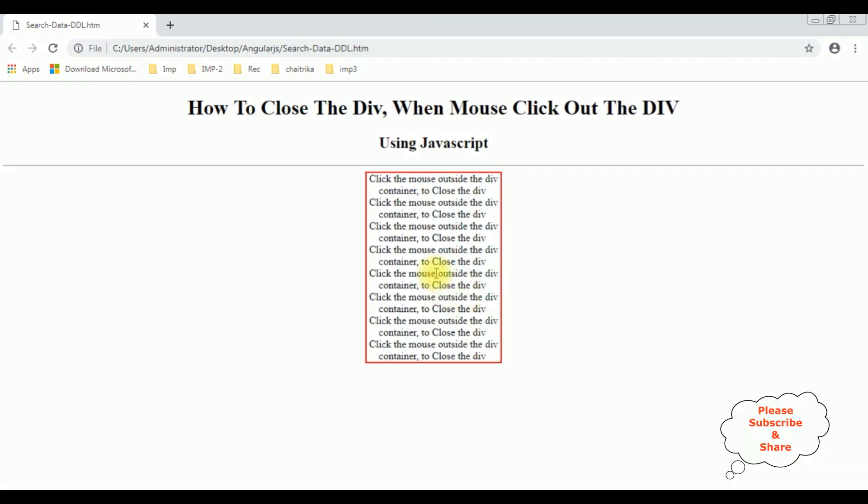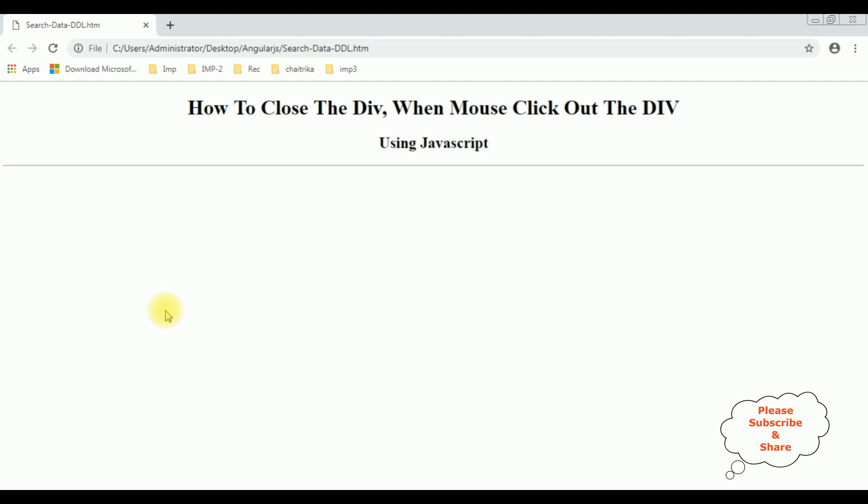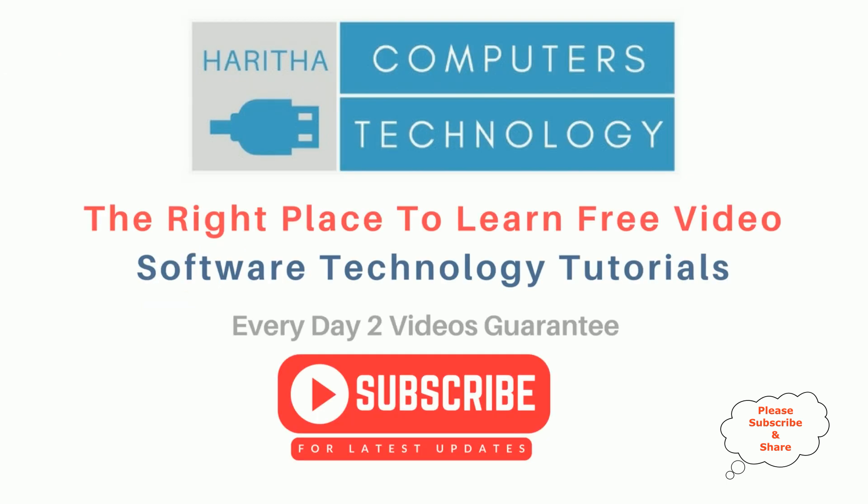Now I'm clicking the mouse inside this div container, see it's not closing. Now when I click the mouse outside the div container. If you are a first time visitor to my channel please subscribe to get the latest updates.